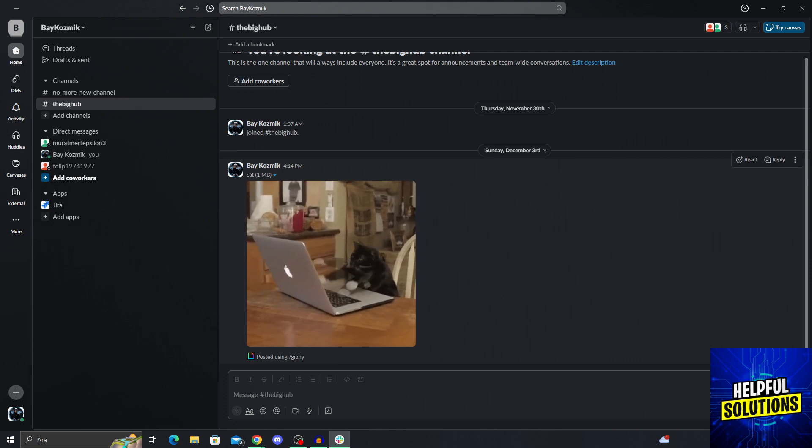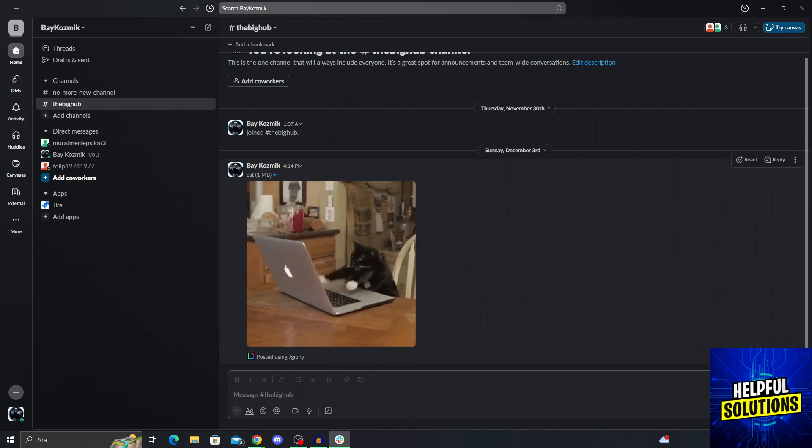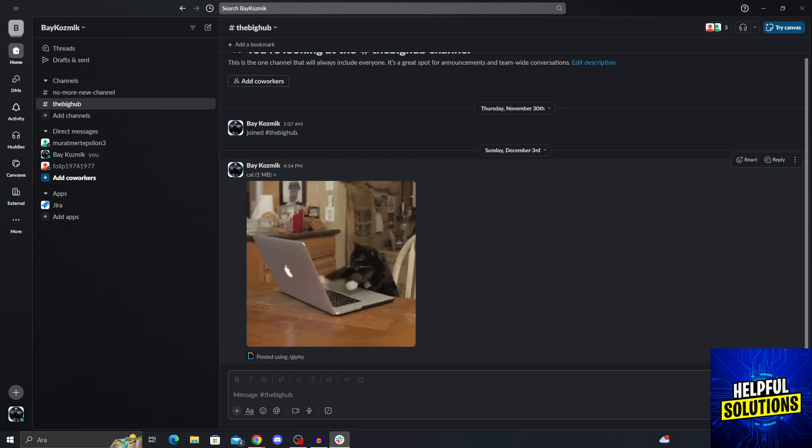To actually leave a Slack channel without notification, the admin of the channel has to disable a specific feature that can only be done in the desktop environment. So if you are the admin or your friend is the admin or your boss is the admin, they have to turn this off. So I will show you how right now.